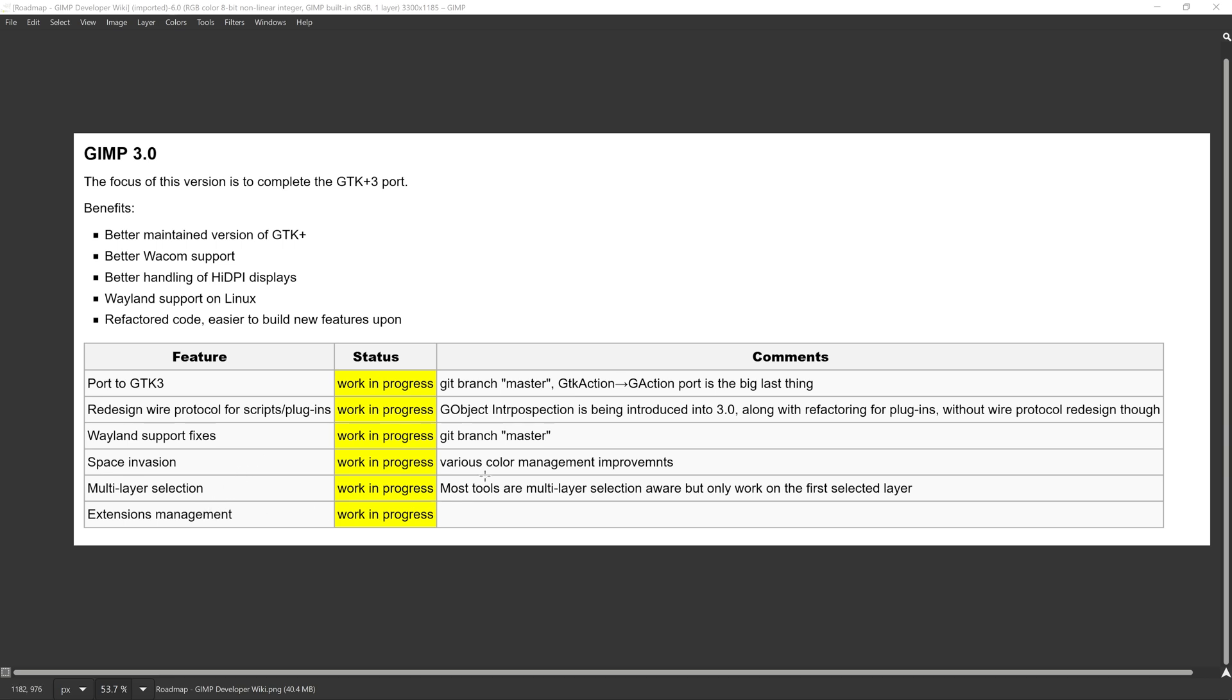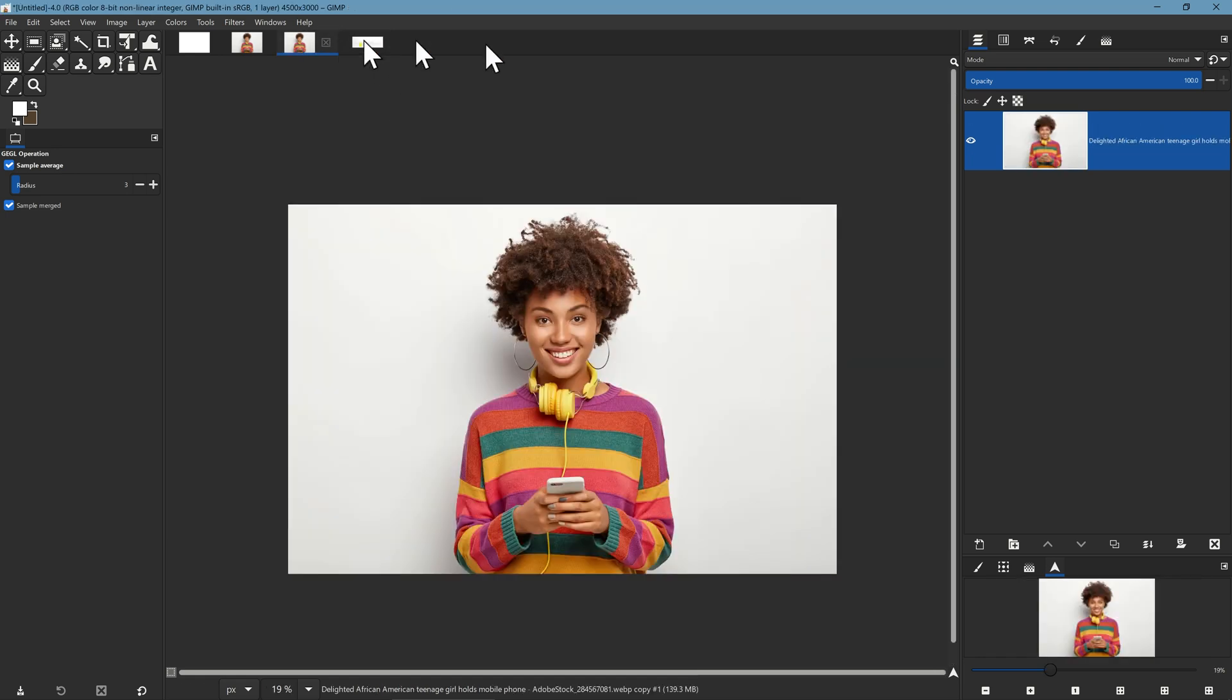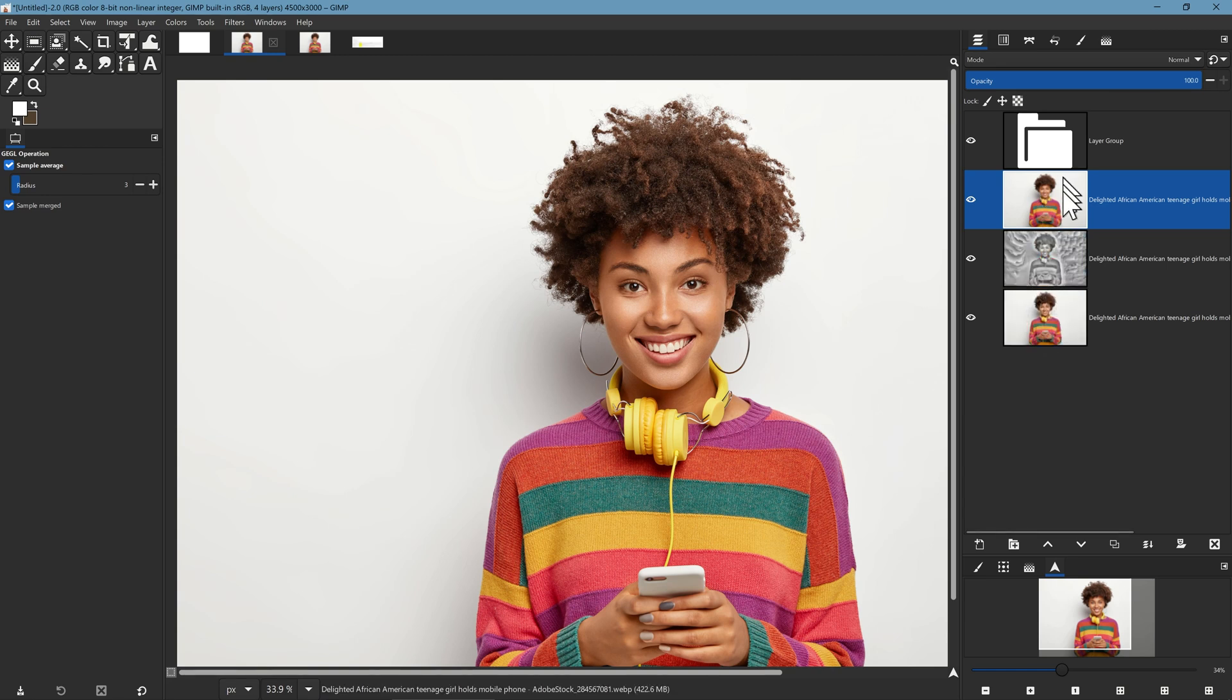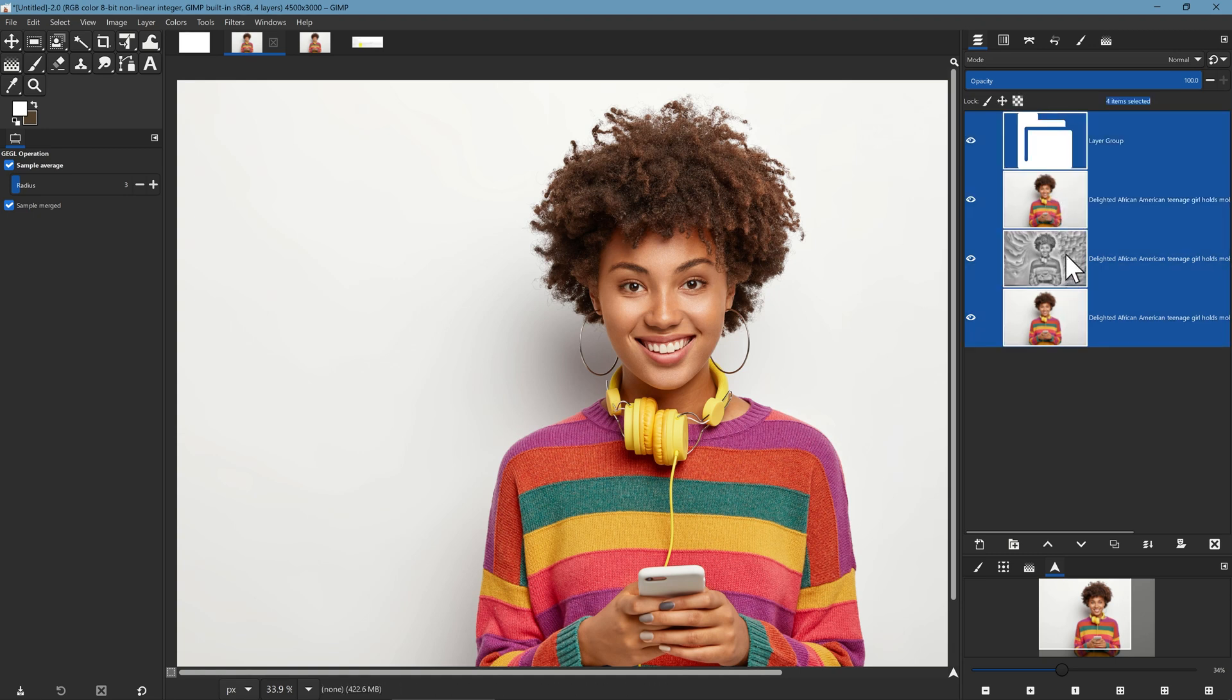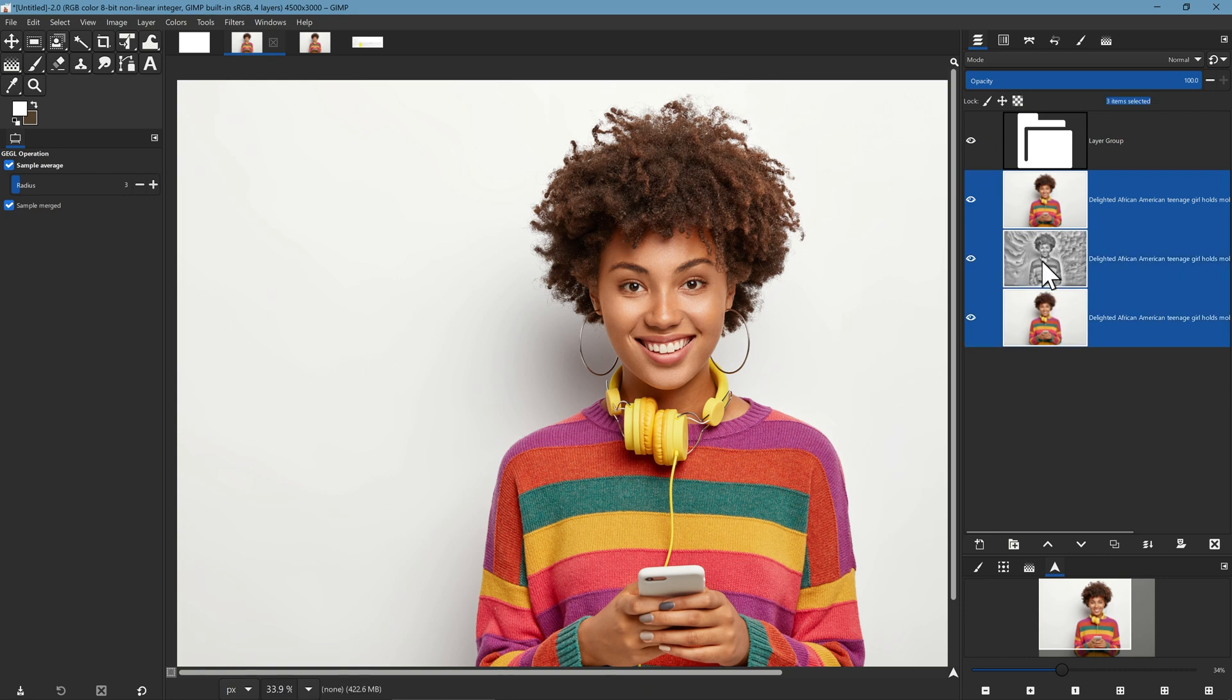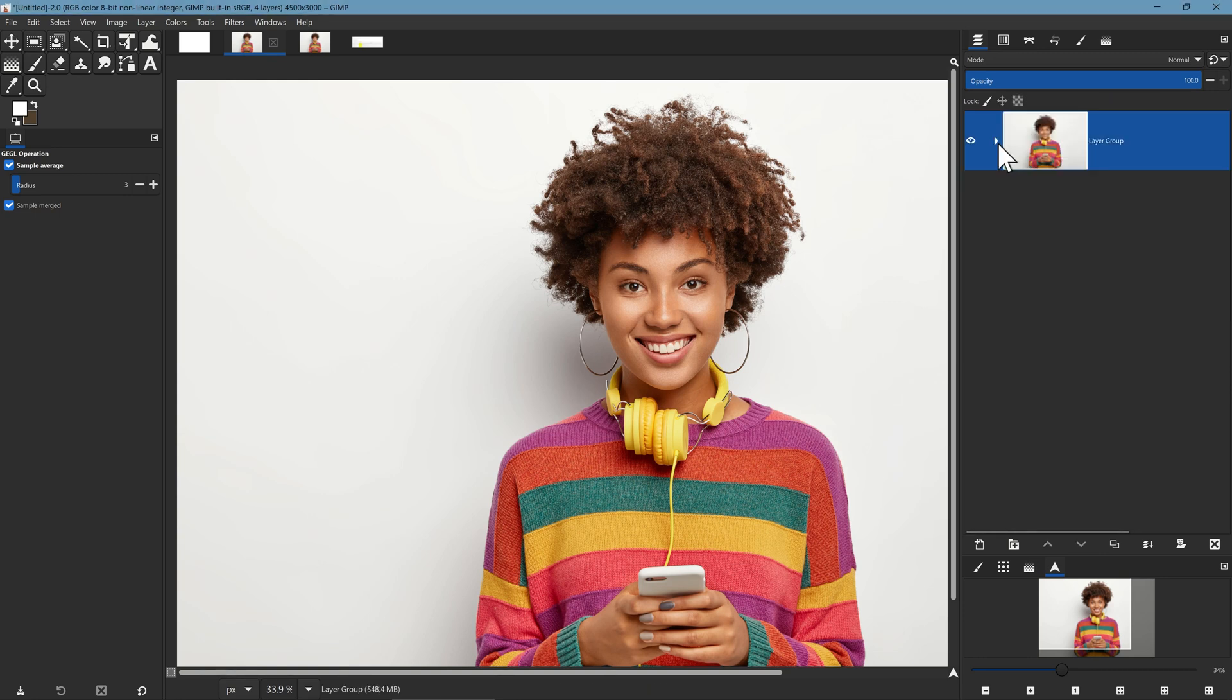Another new feature is the multiple layer selection and extensions management. Let's go ahead and take a look at those features. I'm working here with a document that has multiple layers but we can select more than one layer and move more than one layer around. That's something we couldn't do before and it's something which you can obviously do inside of Photoshop and it makes life a lot easier when you're managing multiple layers.